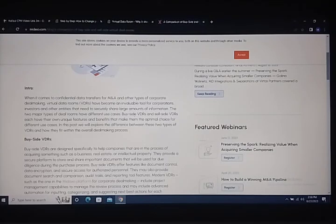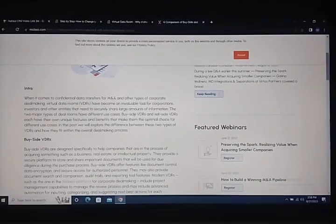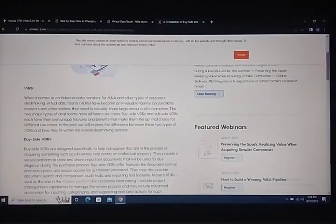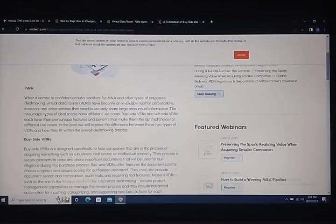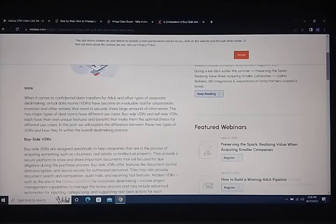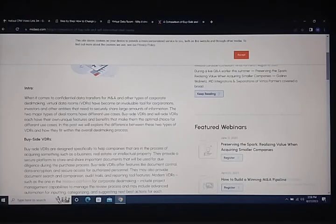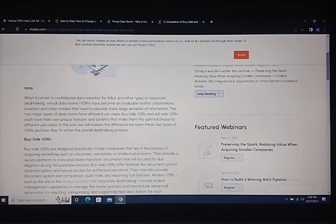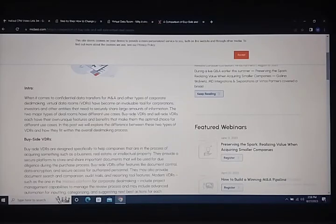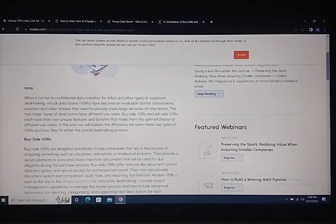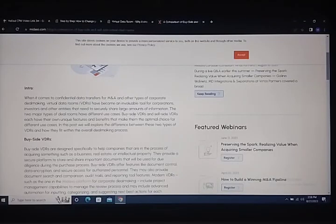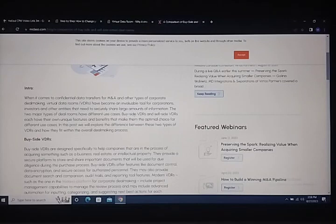They provide a centralized platform for customization and optimization, and offer a secure platform for storage and important documents.